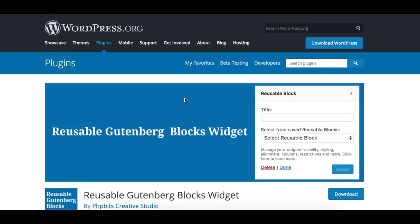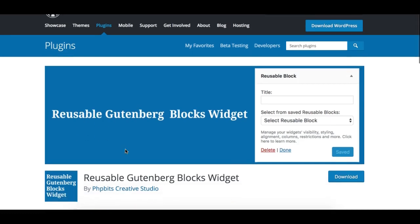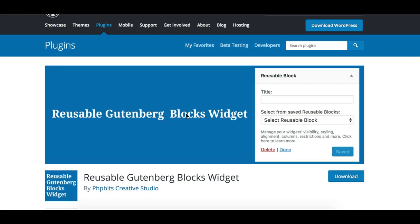Hi, this is Munil from Gutenberg Hub and in this video we'll have a quick look at a new shiny plugin called Reusable Gutenberg Blocks Widget.